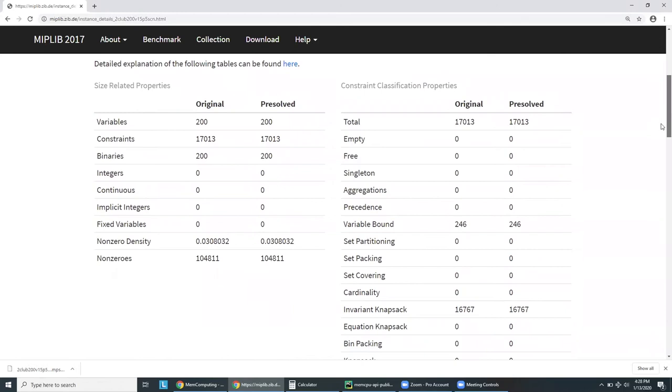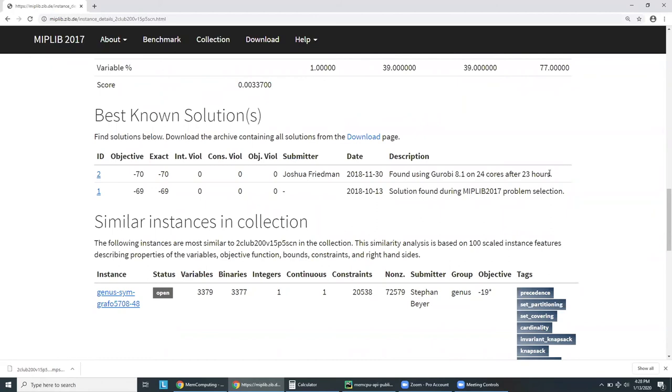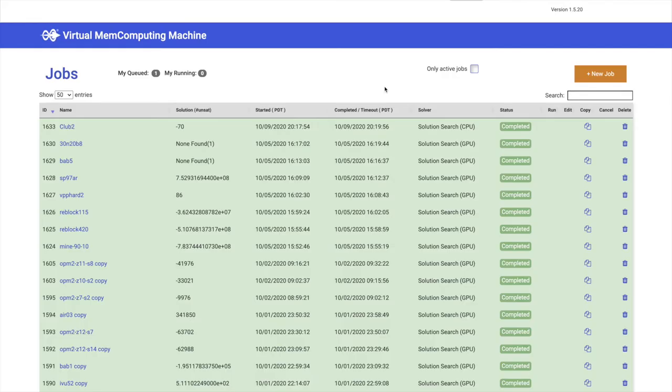The most important being that this problem is classified as hard. This means that to find the global optimum with a commercial solver, it takes no less than one hour. If we scroll down, we can see that the global optimum was found in 2018 using Gurobi 8.1 with 24 cores after running this problem for 23 hours. Also, we see an initial test run internally by the Zuse Institute of Berlin, which took more than one hour. They were not able to find the exact global optimum, but instead, an approximation.